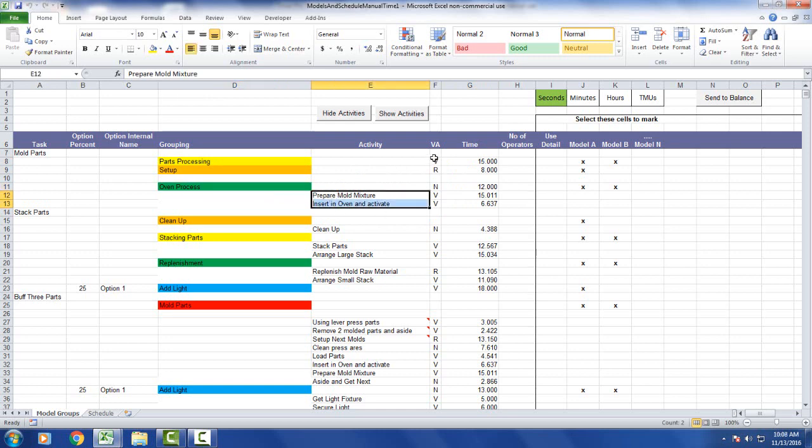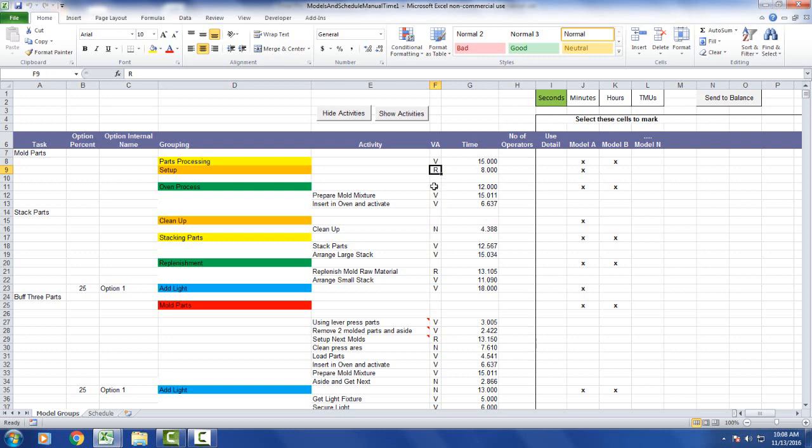We then identify whether the activities are value added, non-value added, or required. Value added with a V, or leave blank. R for required non-value added, N for non-value added. Here are the times, and you can also put in the number of operators if it's more than one operator working on the job.